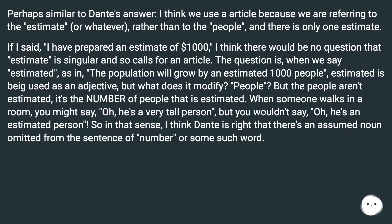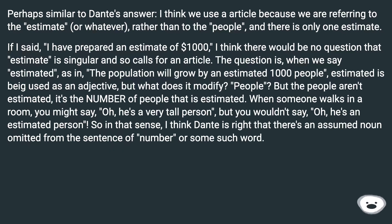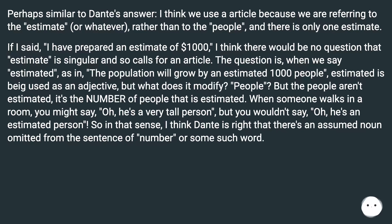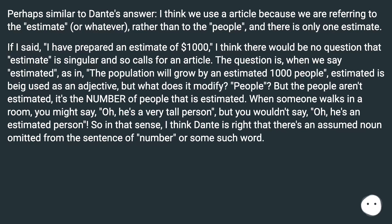People? But the people aren't estimated — it's the number of people that is estimated. When someone walks in a room, you might say, 'oh, he's a very tall person,' but you wouldn't say, 'oh, he's an estimated person.' So in that sense, I think Dante is right that there's an assumed noun omitted from the sentence — 'number', or some such word.